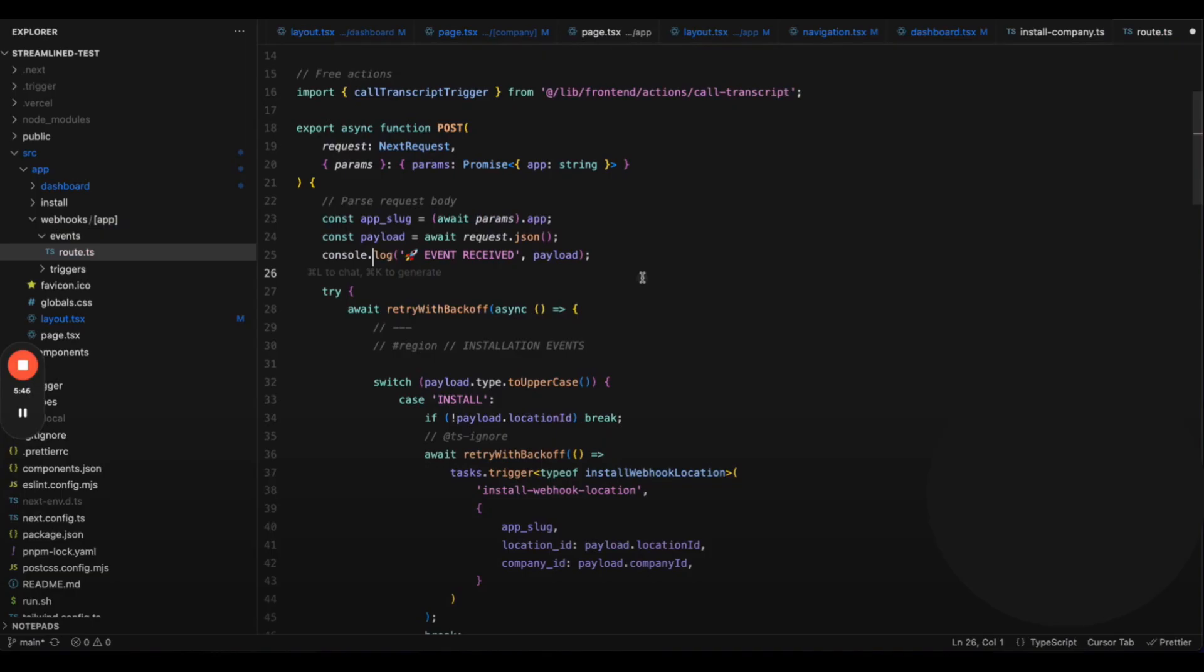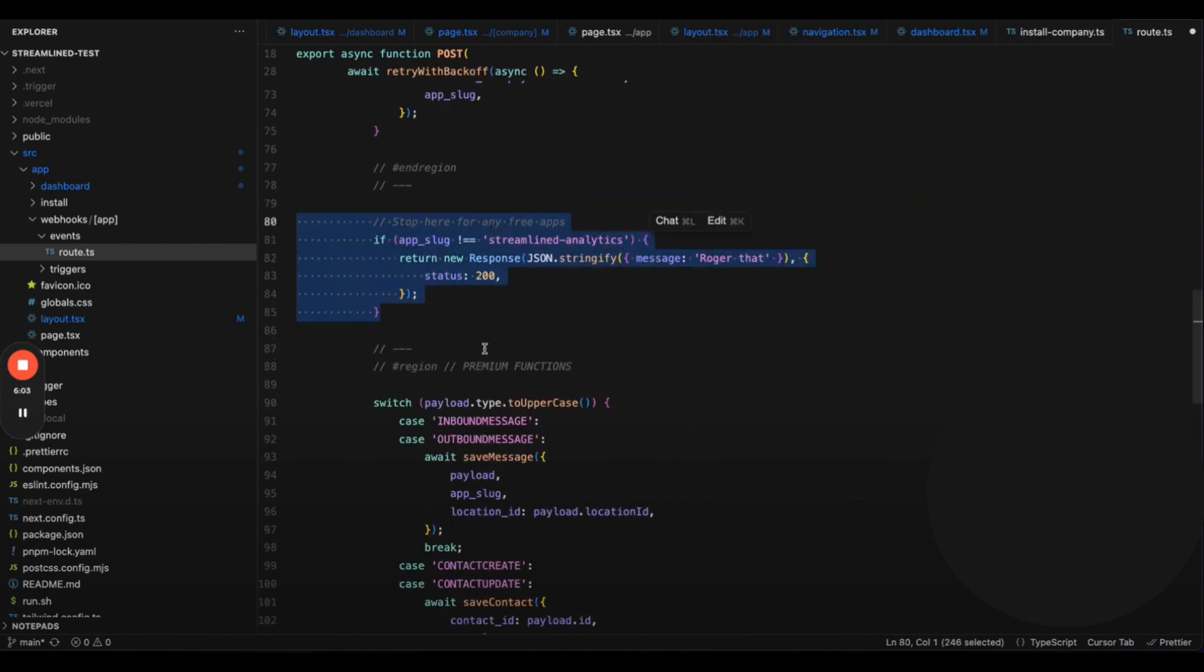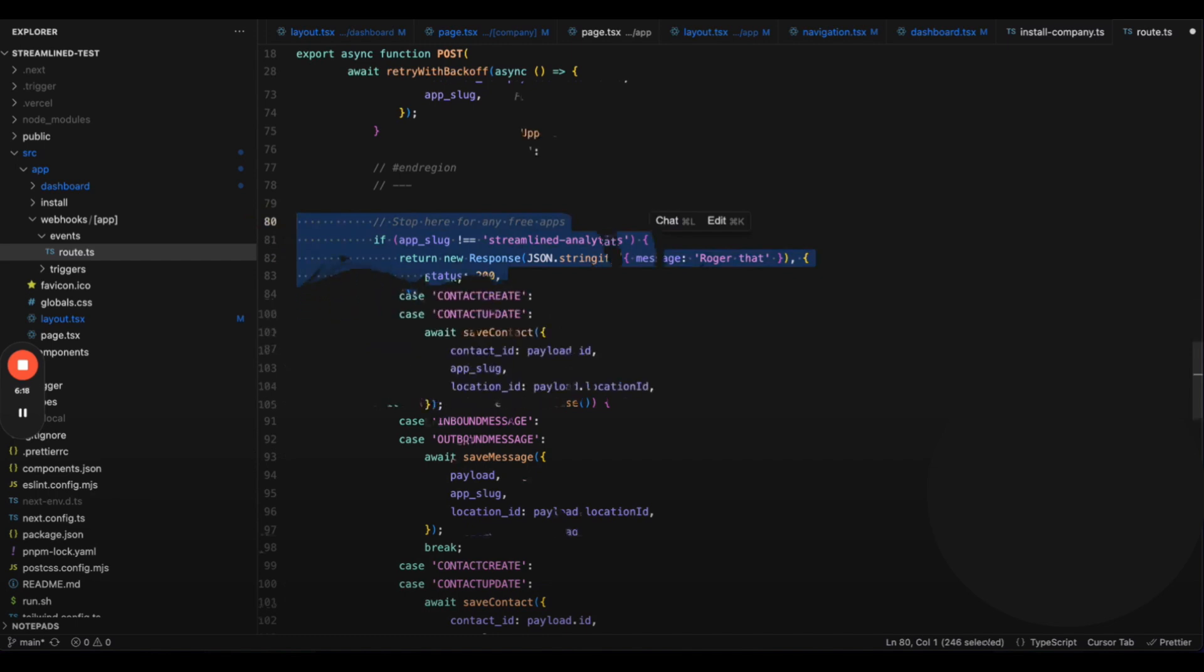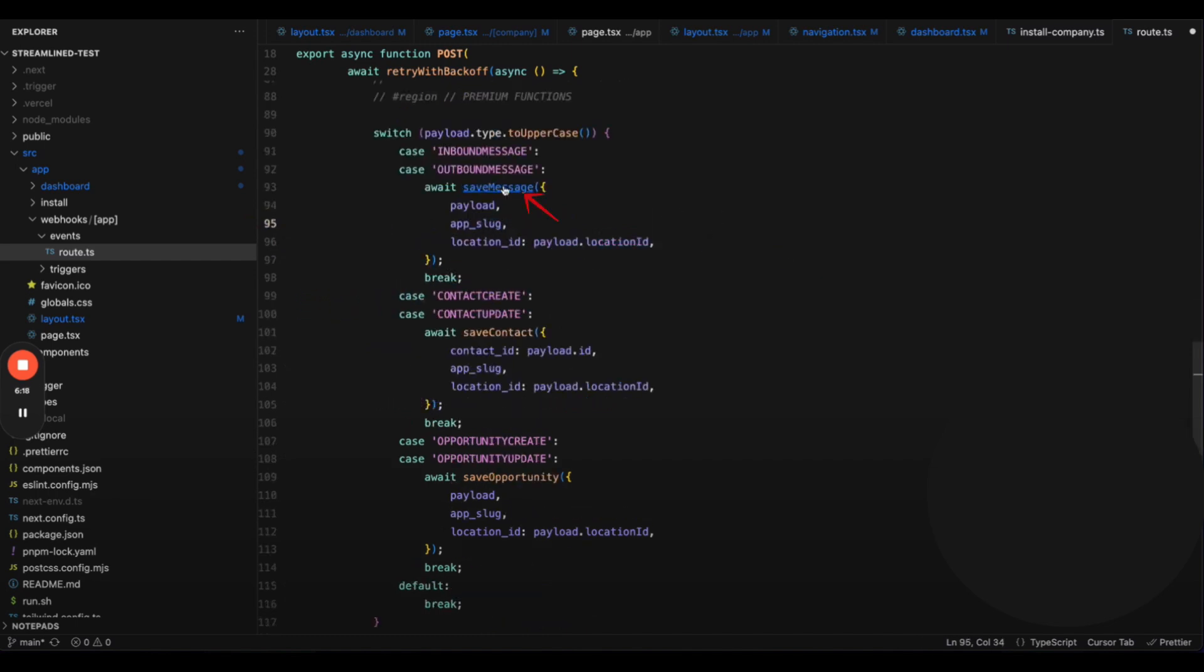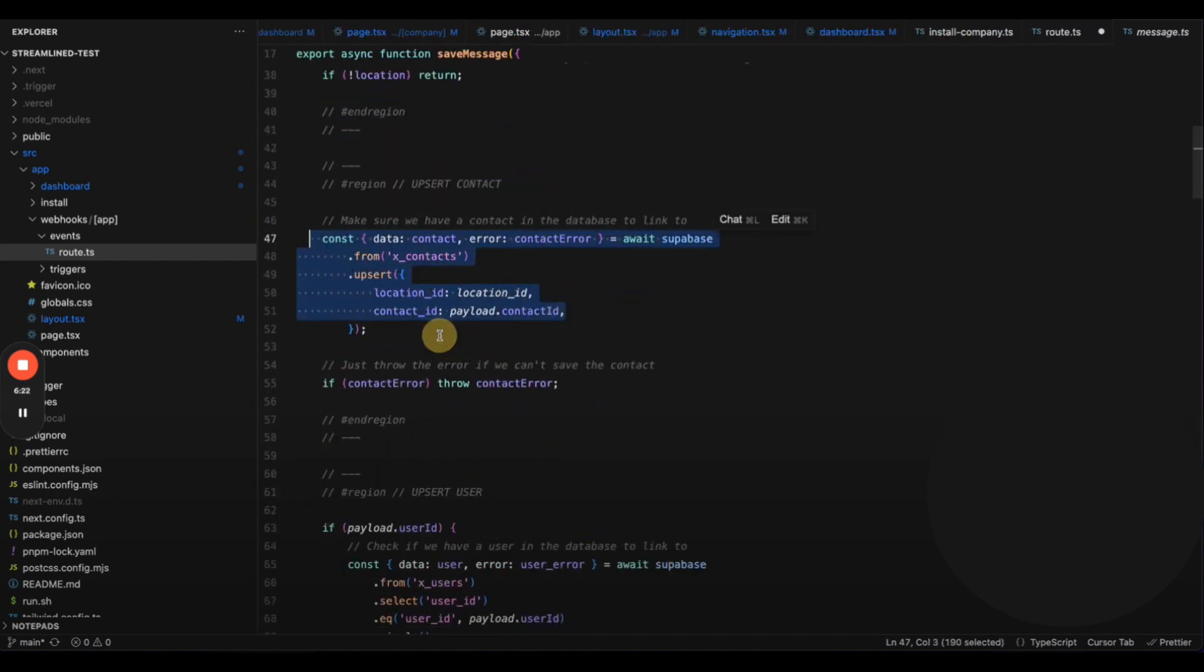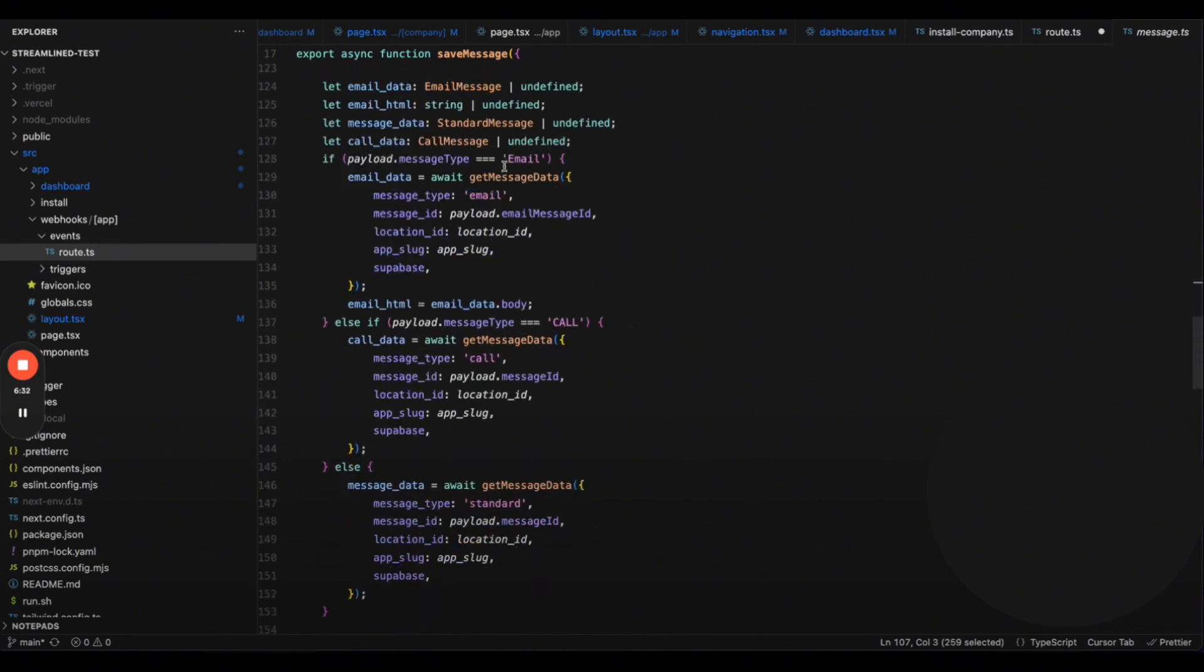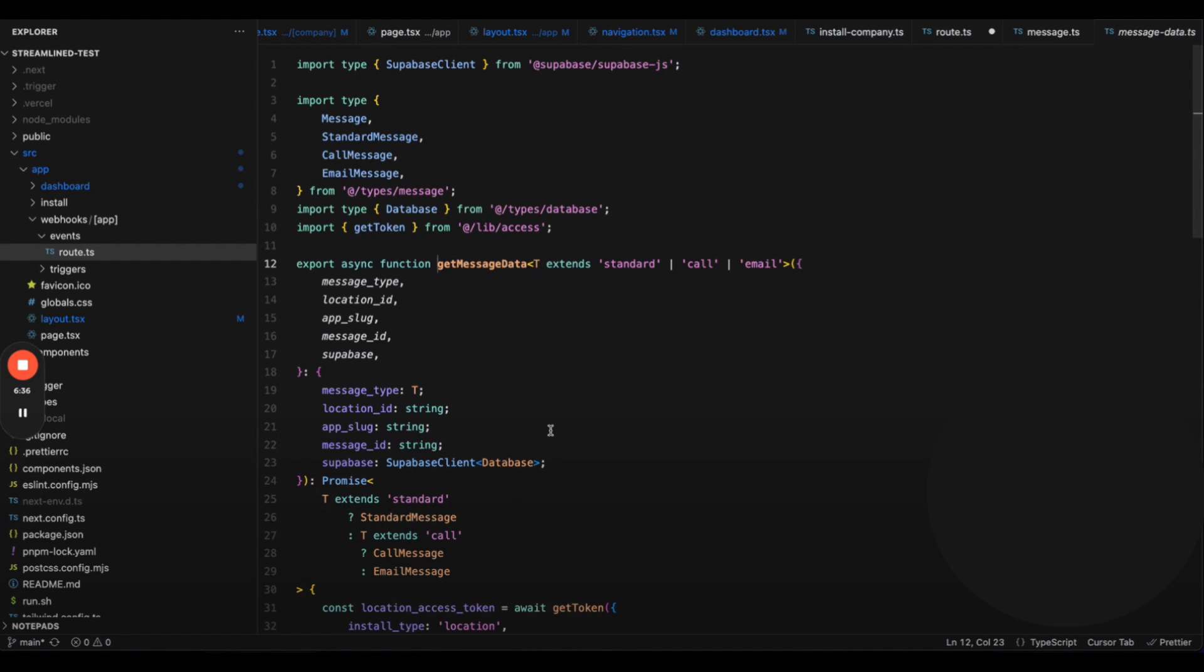Our webhook receiver logs the incoming data, checks for installs and uninstalls, and then processes messages. If the app isn't a premium one, we skip saving messages. If it is, we save the message by running a function that links the contact, user, and conversation to the message. Then we call the API to get the full message data, because webhook data can be incomplete, and insert it into the database. That covers when the app is already installed and running.